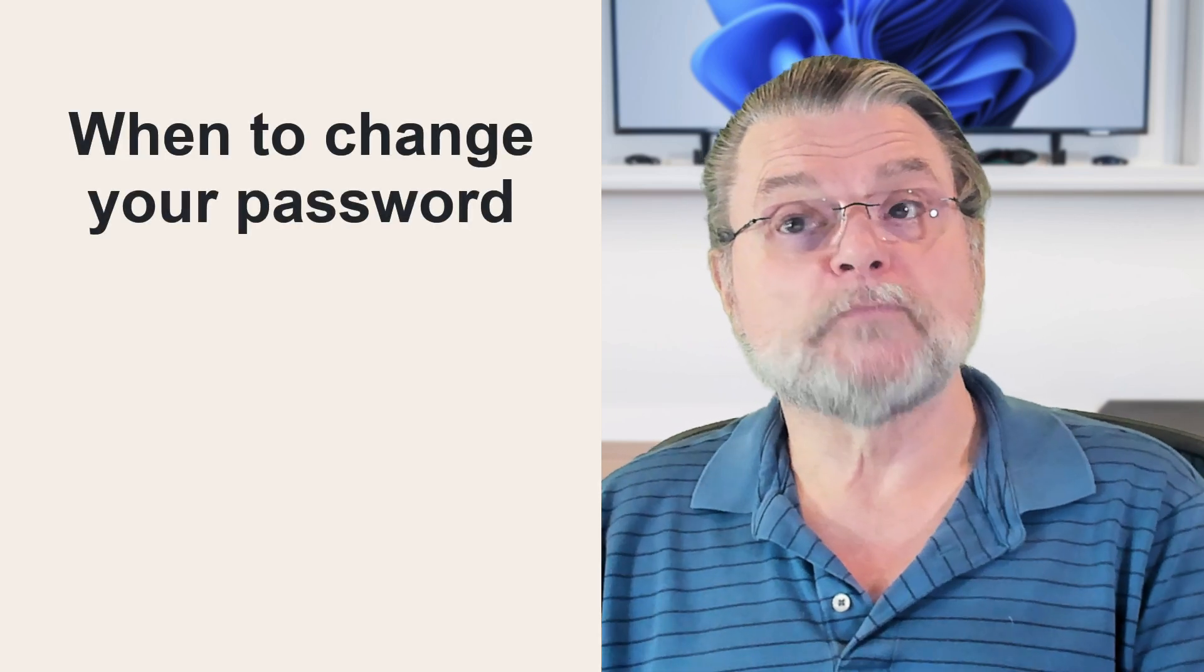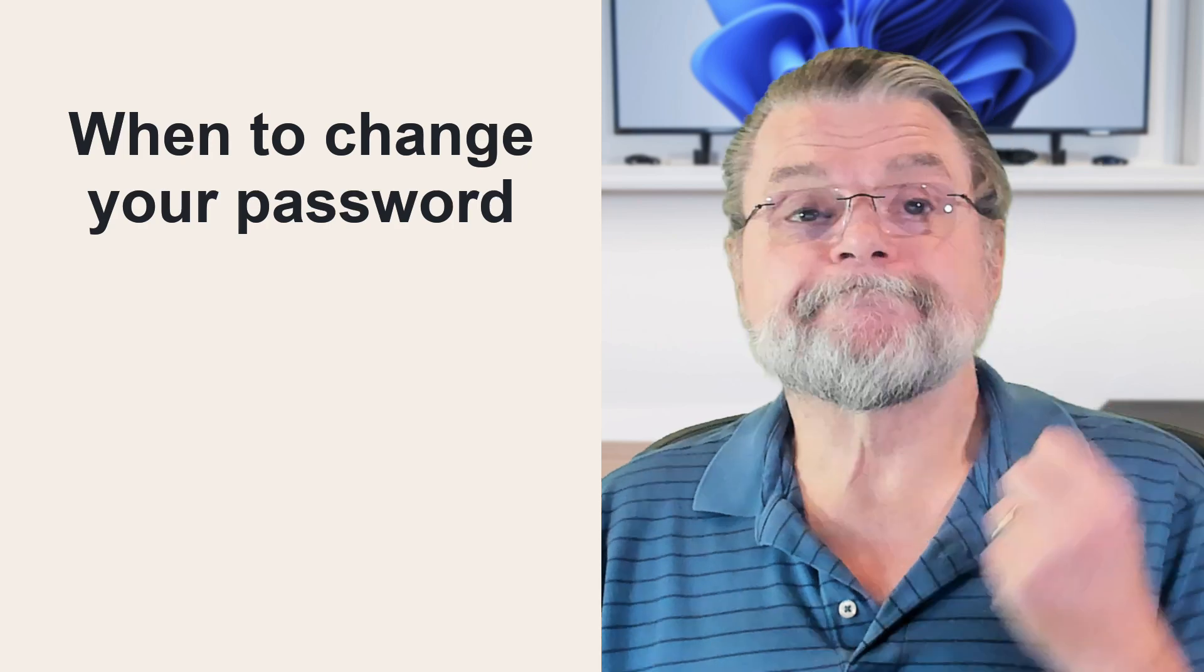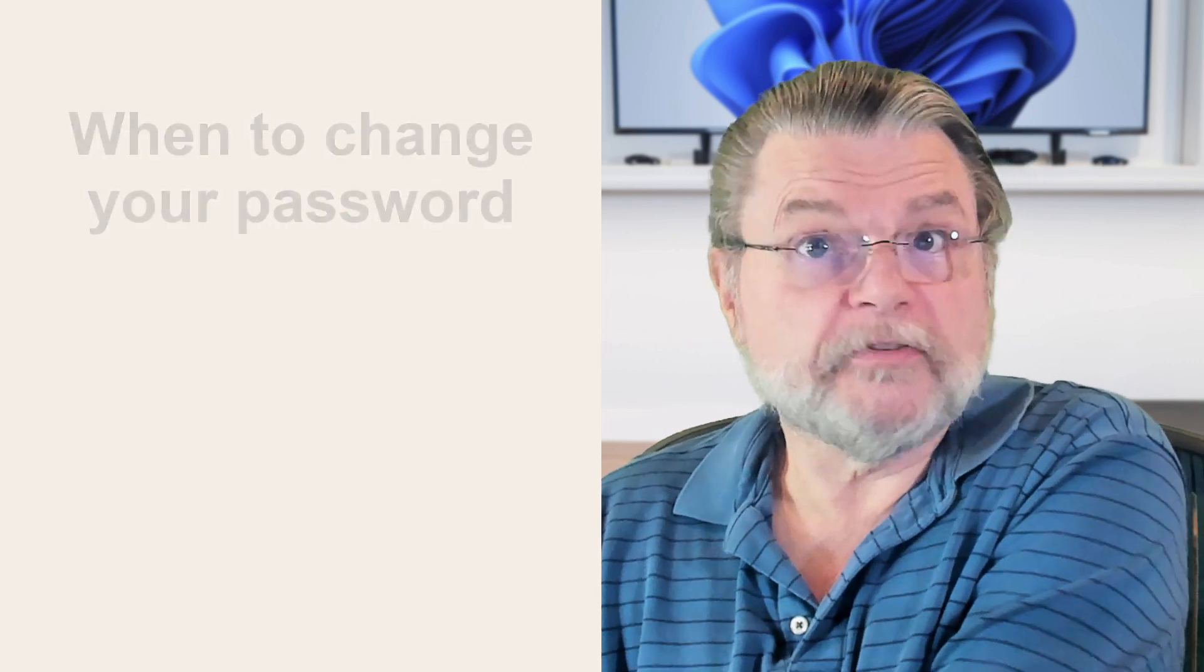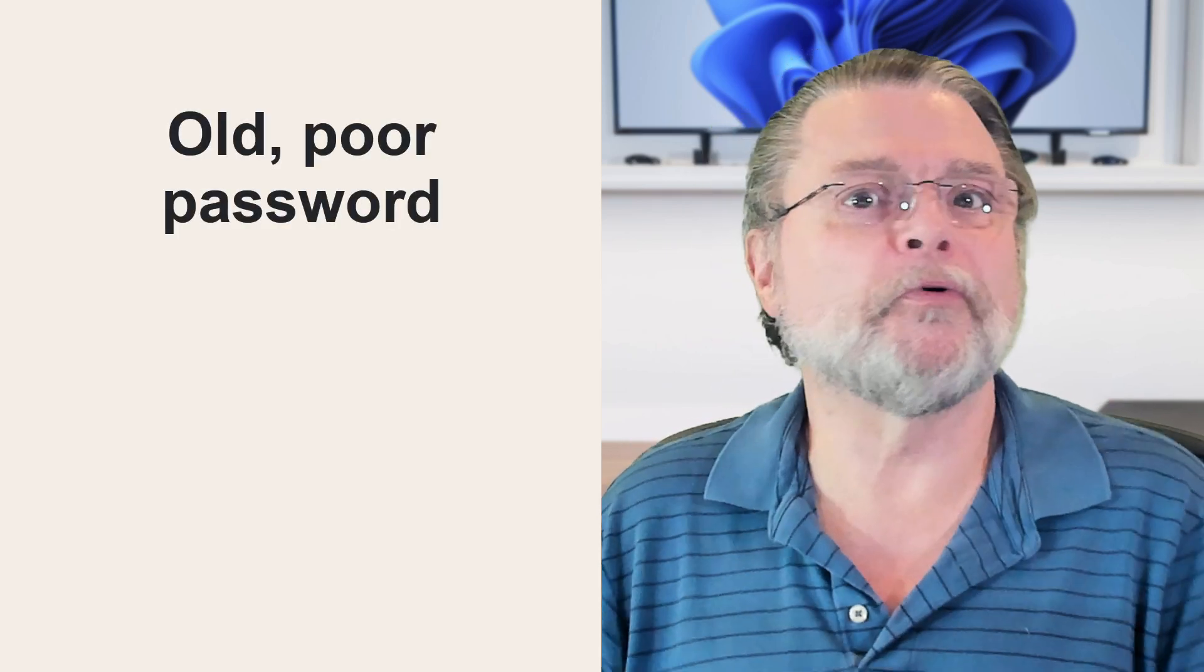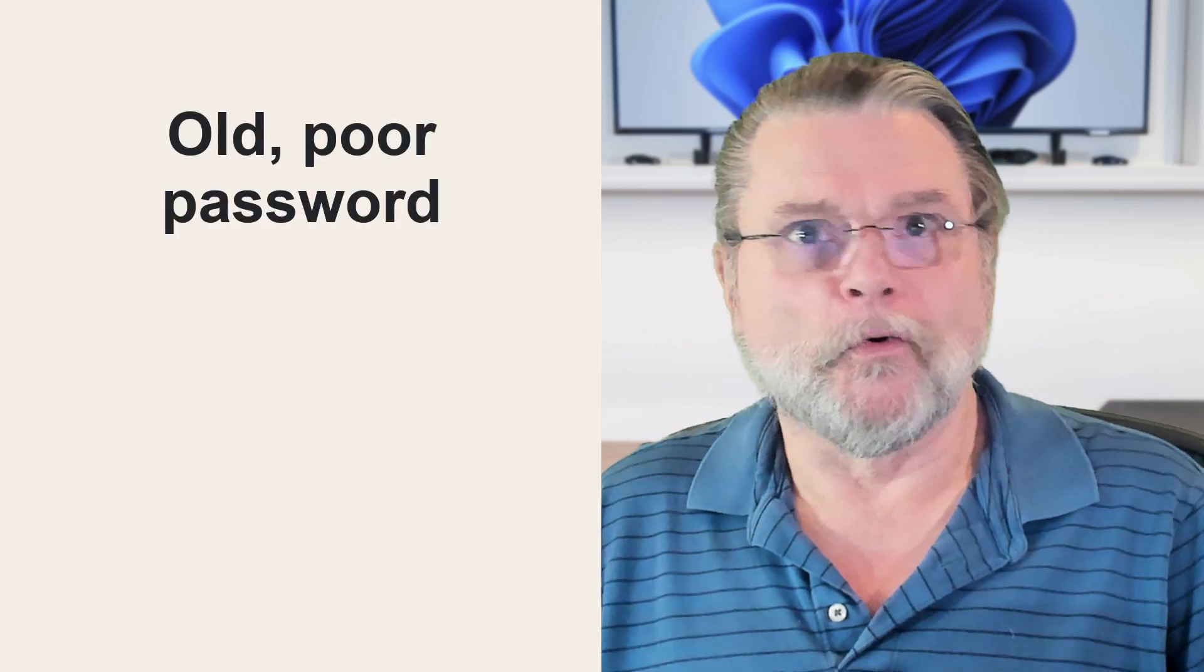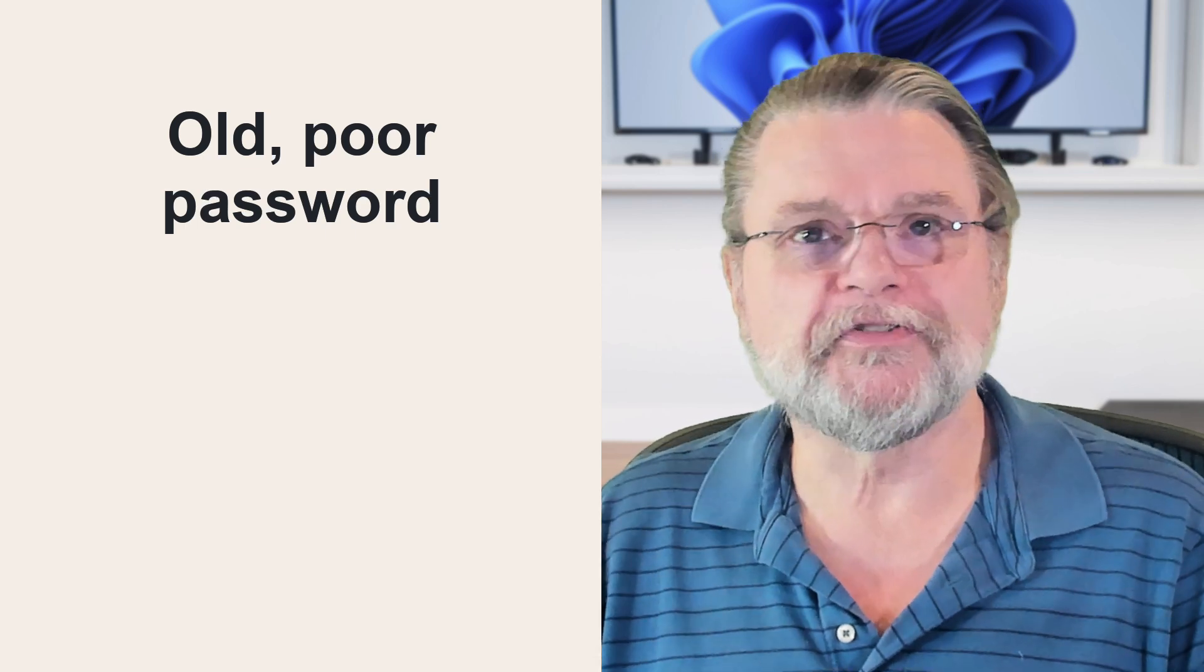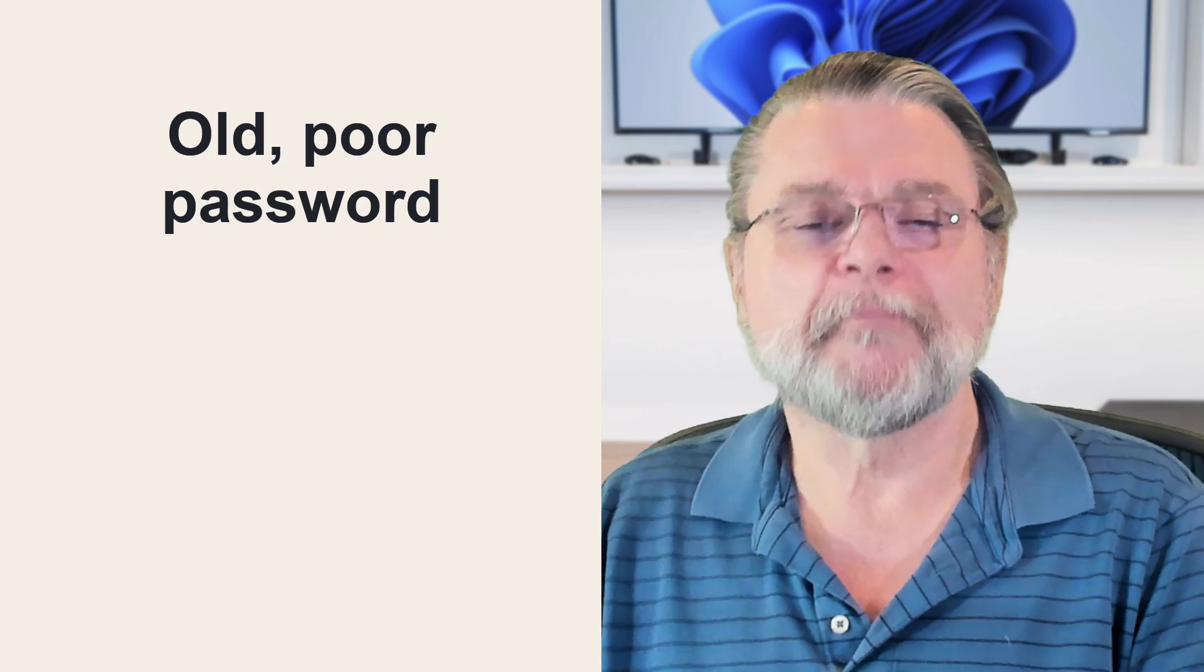So when should you change your password? There are situations where you do. For example, change your password if you suddenly realize you've still got that old, poor, eight-character password, or it's easy to guess, or it's otherwise too short. Just choose a better password.